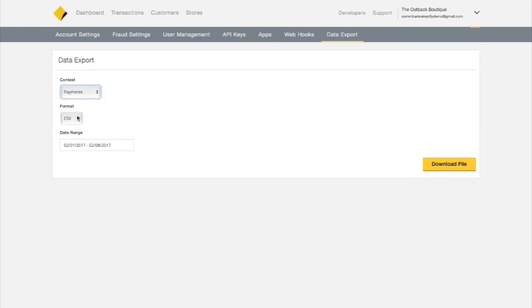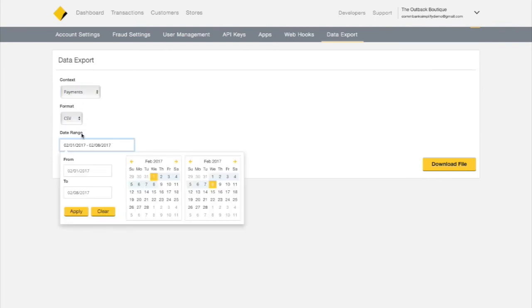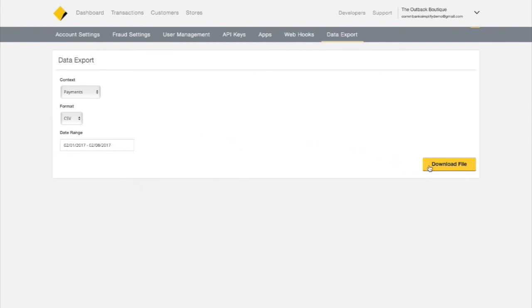Finally, select the date range you wish to download in CSV format and click Download File. The file will be saved to the location of your choice on your local disk. This file can now be imported into your spreadsheet software.